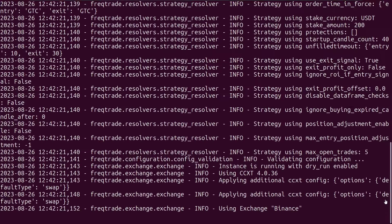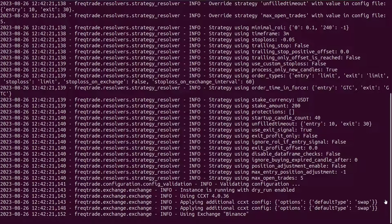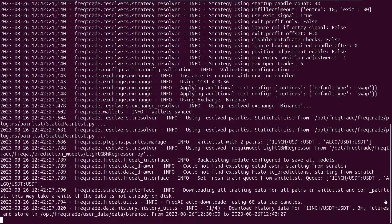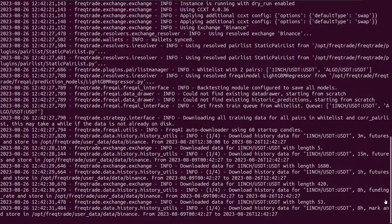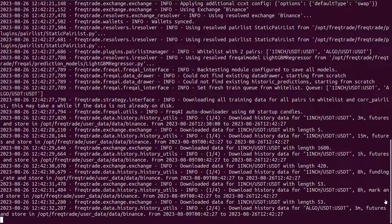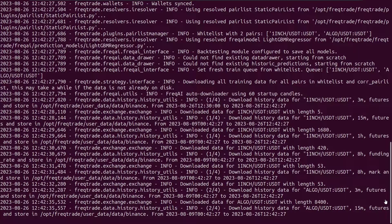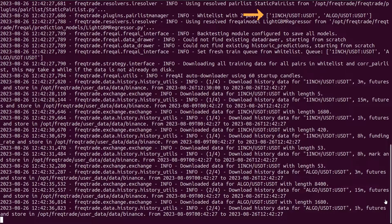If you see the same response I get on my screen, then you have a working AI bot — however with the test config and test strategy, so do not think of live trading with these. During this run, you can see the config uses two pairs: 1inch and Algo. It uses the LightGBM regressor and it's downloading pairs history data.